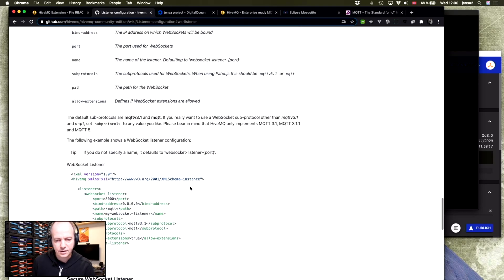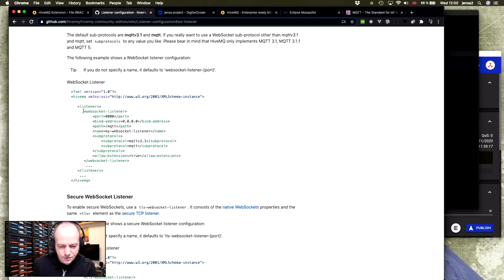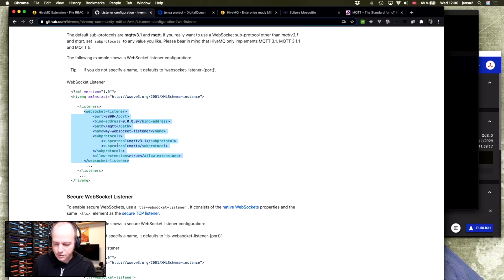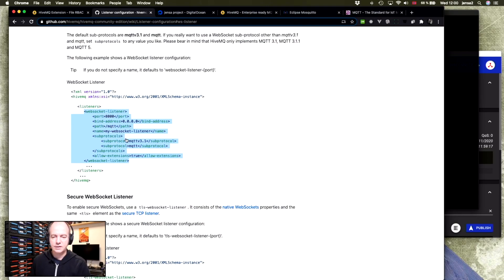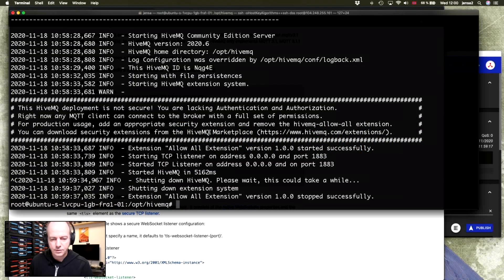So the manual here on the GitHub lists how to add different listeners. And if you look at this, this is the bit you need to add to the listener sections of the config file. Here you have the port number, the path, and all these things. So let's have a look at this.